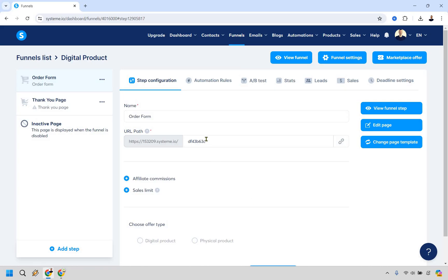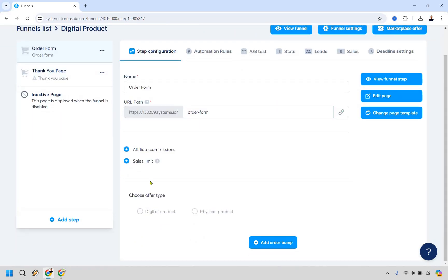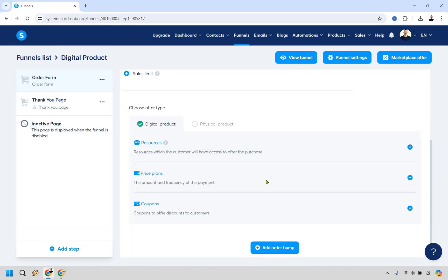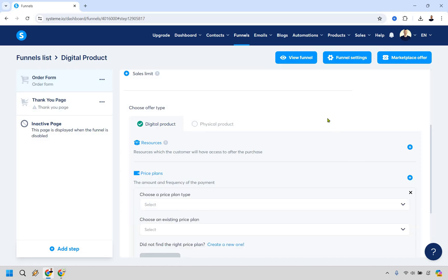There are a few important things to do here. You can change the name to something like 'Order Form,' and then scroll down to choose offer type — select Digital Product. If it's showing that you don't have any integrations yet even though you added Stripe or PayPal, just log out and log back in and you should be good. Then go to Price Plans.